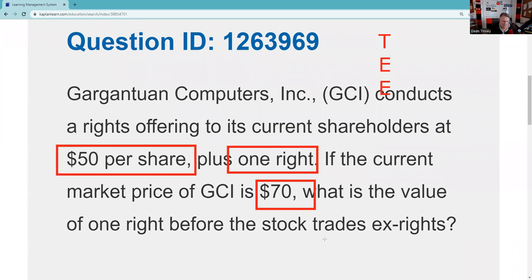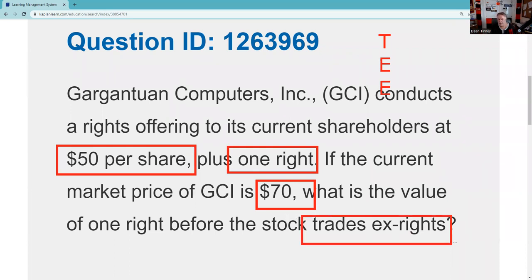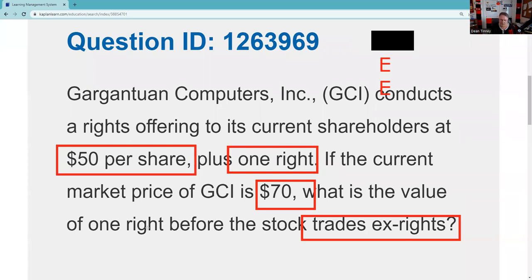The question asks: what is the value of one right before the stock trades ex? I prefer to call this the theoretical value, since it's only really worth what someone's willing to pay. In Latin, 'cum' means 'with' and 'ex' means 'without.' Trading cum means the stock is still trading with the right attached. Trading ex means it's without. Since the question says before the ex, the right is still attached — meaning as an existing shareholder you cannot yet sell your rights to someone else until it starts trading ex.